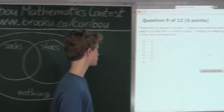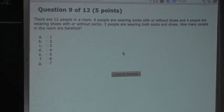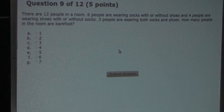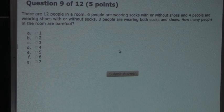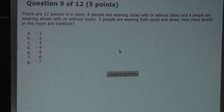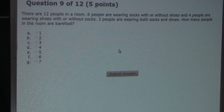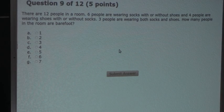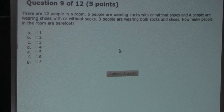So the question is: there are 12 people in a room. 6 people are wearing socks with or without shoes, and 4 people are wearing shoes with or without socks. 3 people are wearing both socks and shoes. How many people in the room are barefoot?